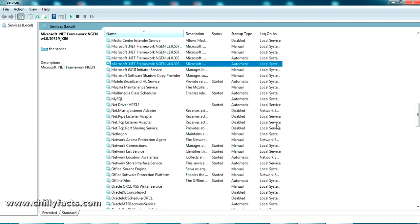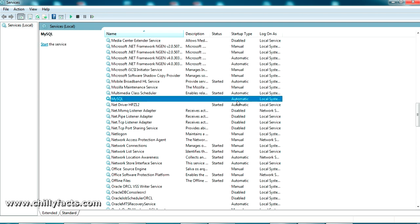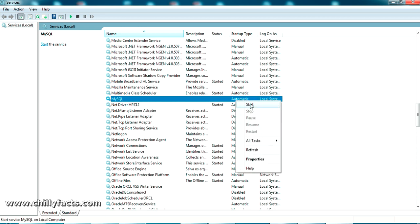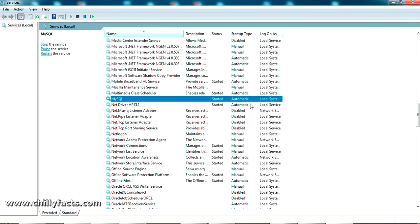Just search for MySQL. Here you can see it's set to automatic, but it's not started. Because of some issues with your Windows, it has been stopped. What you have to do is just right-click on it and click 'Start.' It will start again and you can see the status as started.